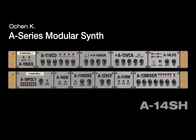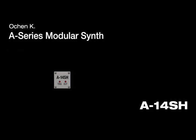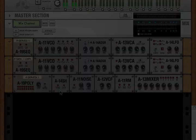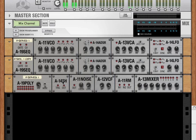Hey, this is OceanK with a detailed look at the A14 sample and hold module. This is a very simple module, but it's actually really useful many times.